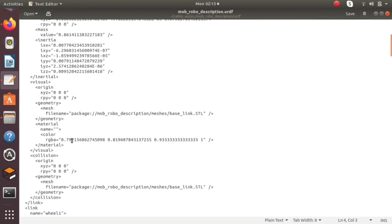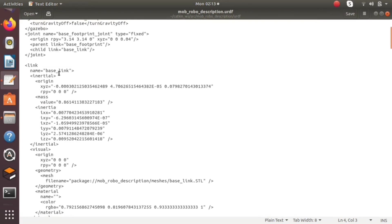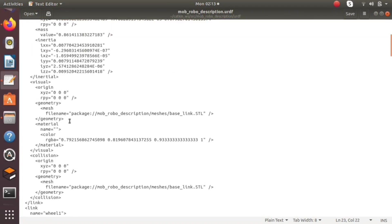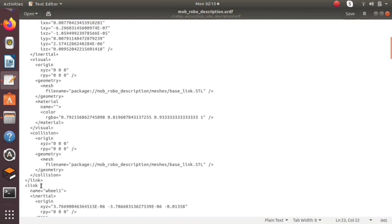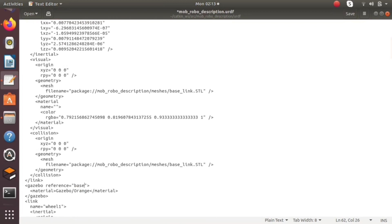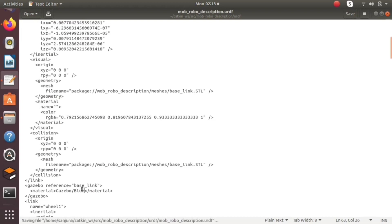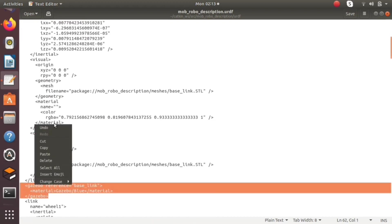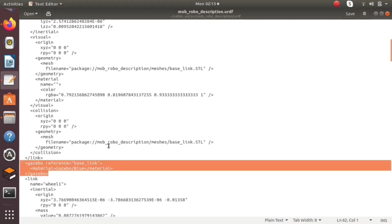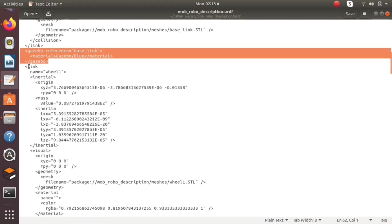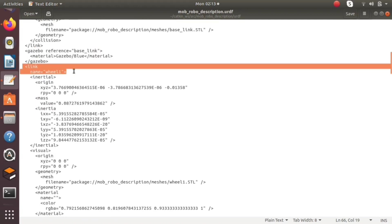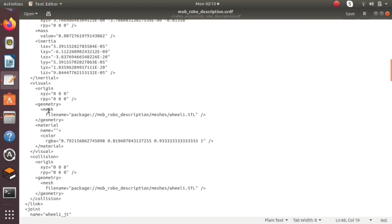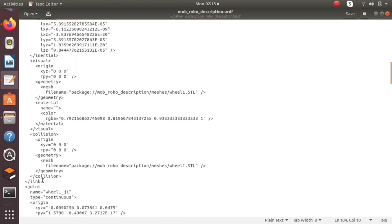In the urdf we have different links. Each link will be defined under link tag, each joint will be defined under joint tag. By giving gazebo reference equal to base link, we will be able to specify the material. By giving gazebo/black, we will be able to give the color of the particular link. Similarly, by changing the gazebo reference equal to link, we will be able to change the color of different links.